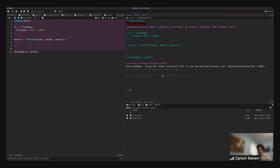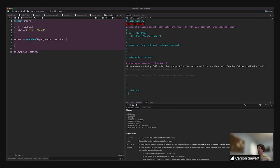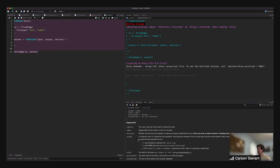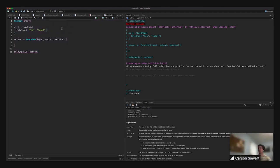File input has a handful of arguments, and accept allows us to upload various different types of files. We could say accept is image slash star, so that you can only upload images — you wouldn't be able to upload a CSV or something like that.